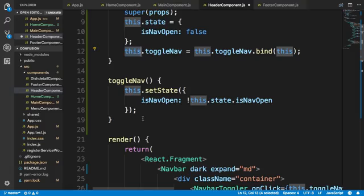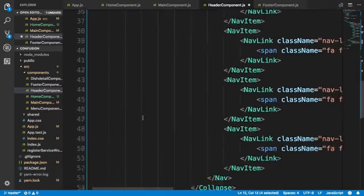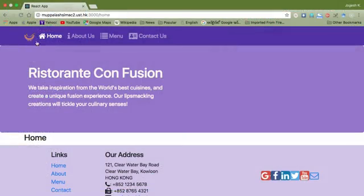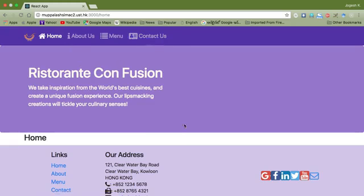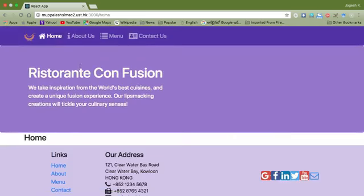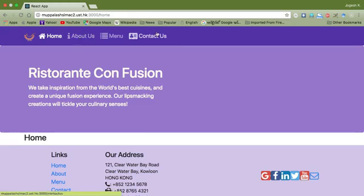With these changes, the Header component is ready. Going to the browser, the nav bar now shows the restaurant logo and navigation links. Clicking Menu takes you to the Menu view; clicking Home returns to the Home component. Clicking About Us or Contact Us redirects back to Home because those routes haven't been defined yet, so the Switch redirects to the default home route.